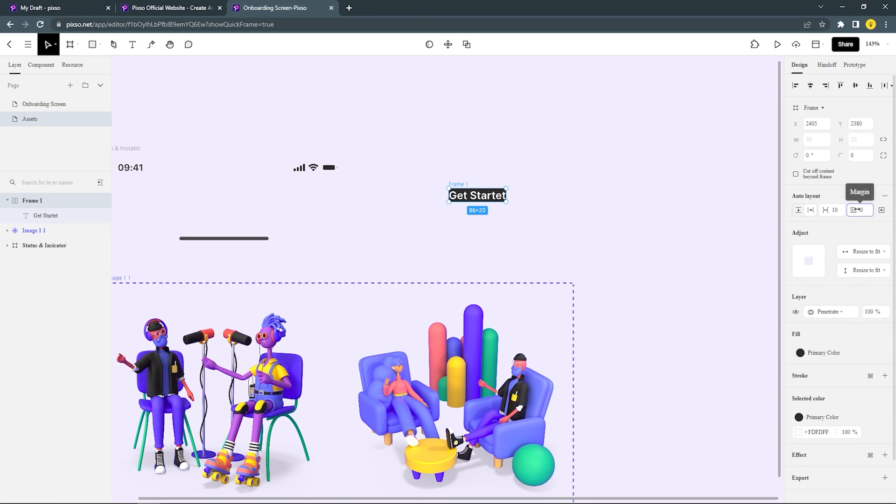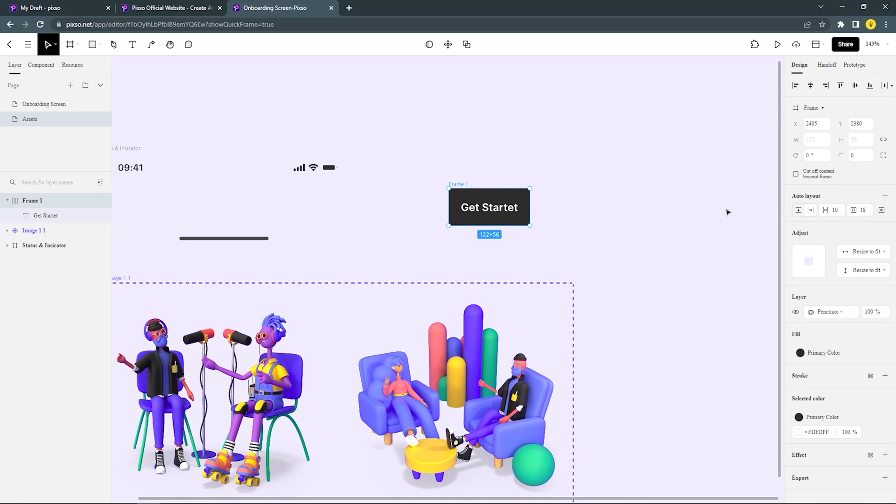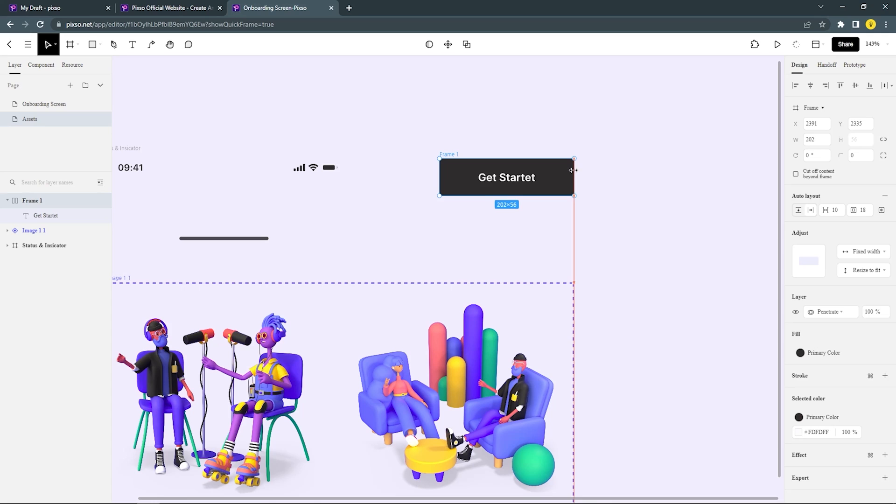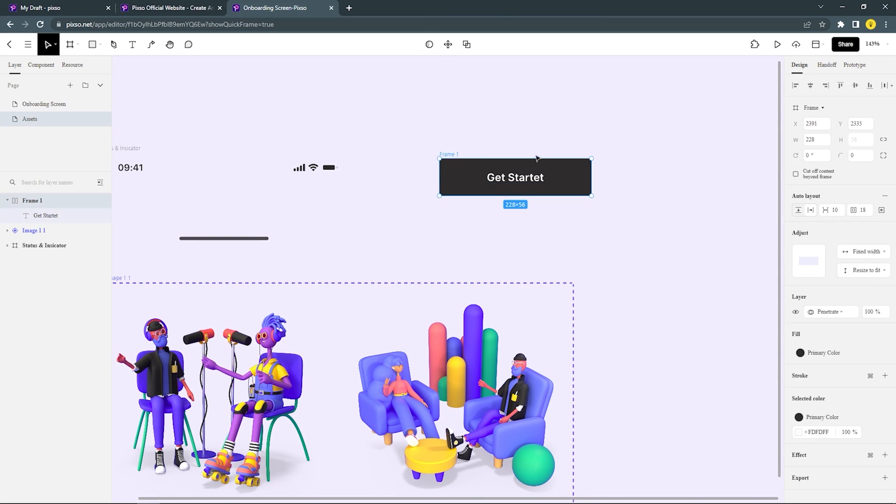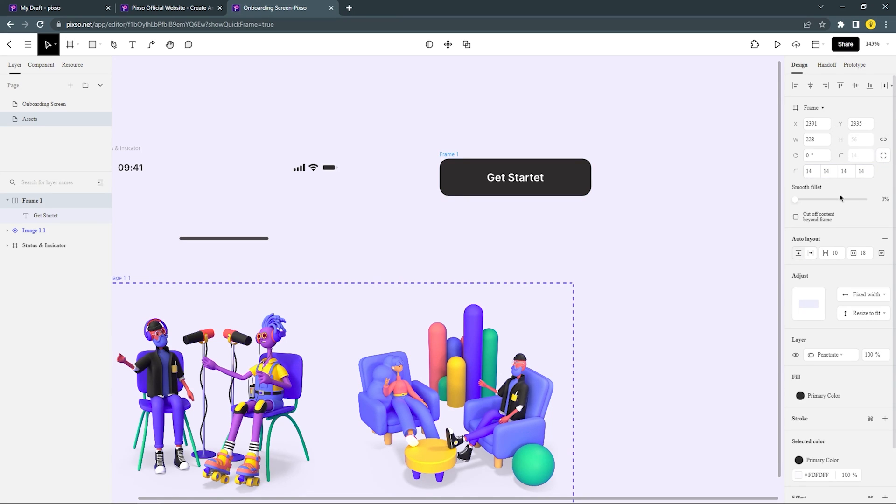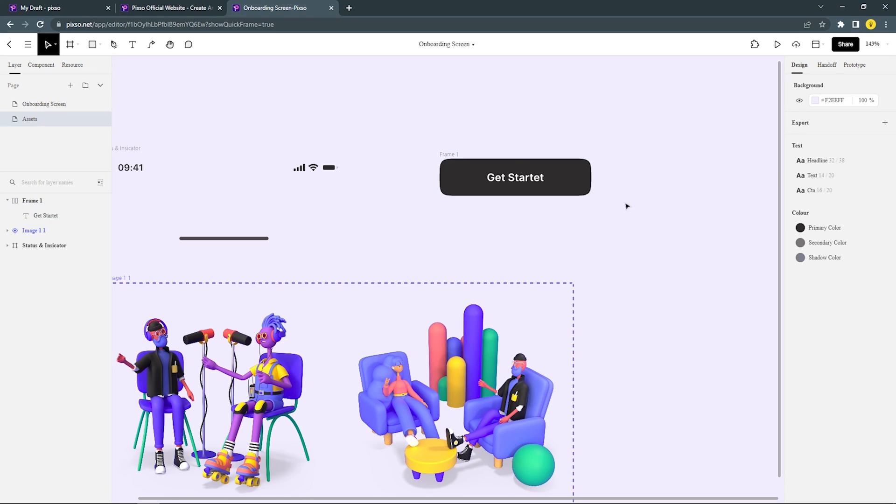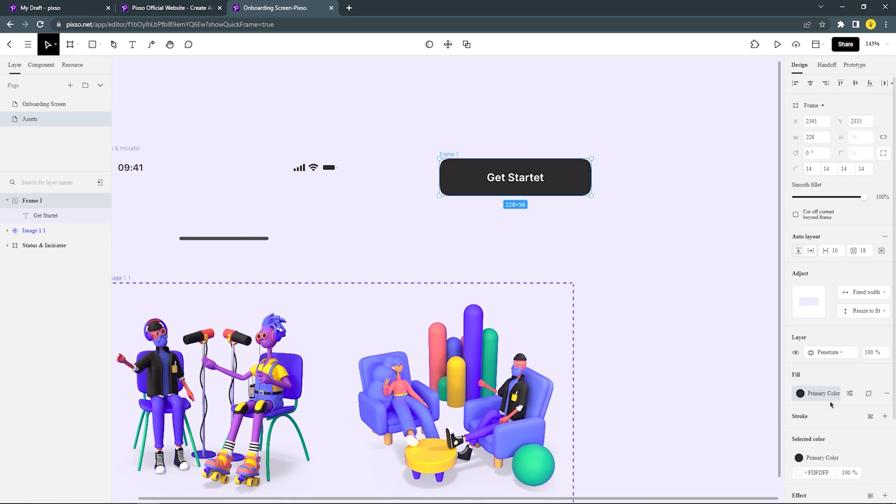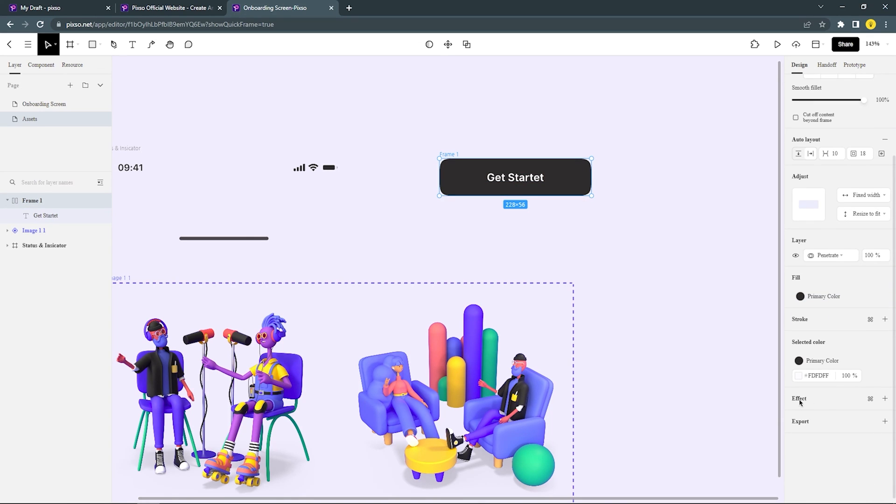And now I'm just gonna set the margin to 18. This button is already good, I'll just adjust the width to make it a little longer. Set the corner radius to 14, and fill the smooth corner to 100%. And now let's add a little shadow to this button.